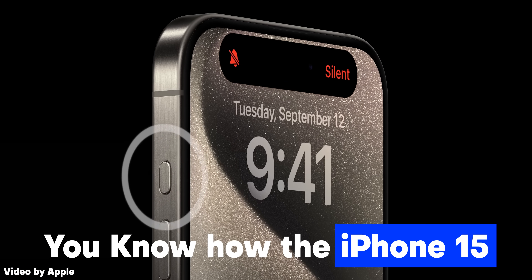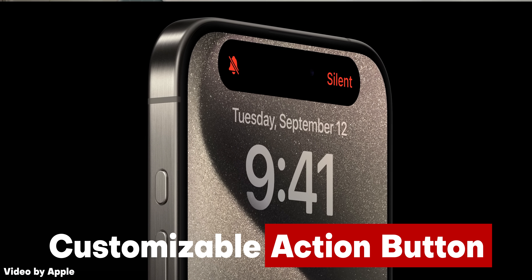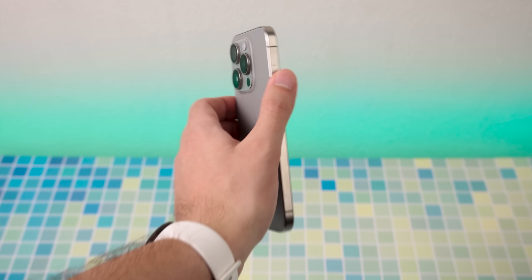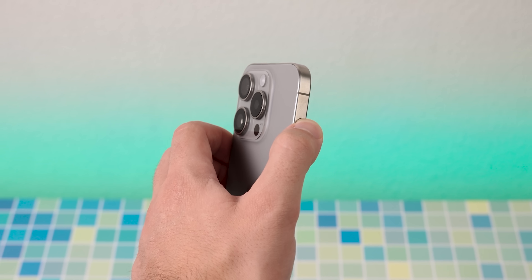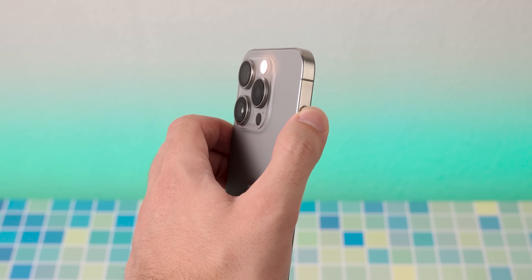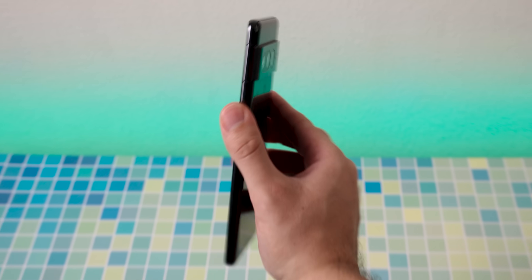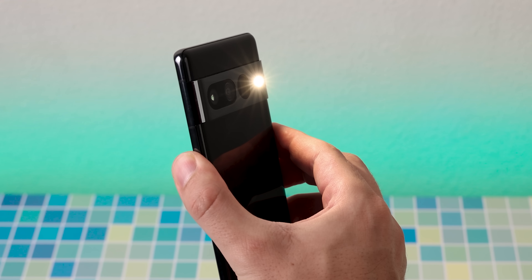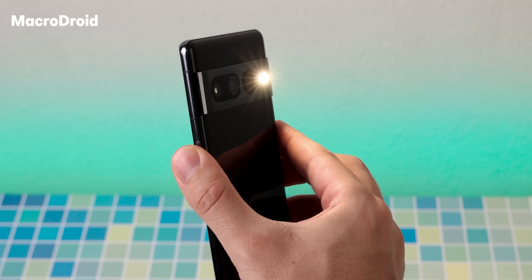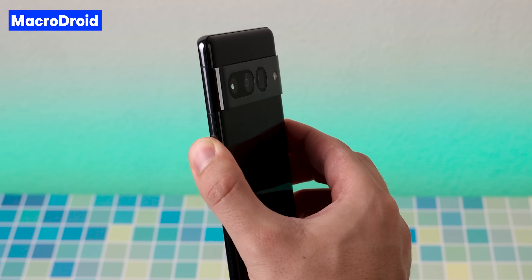You know how the iPhone 15 now comes with a customizable action button, letting you do a few extra actions than just toggling between Ring or Silent? Well, on Android, you can also get something similar by downloading MacroDroid.